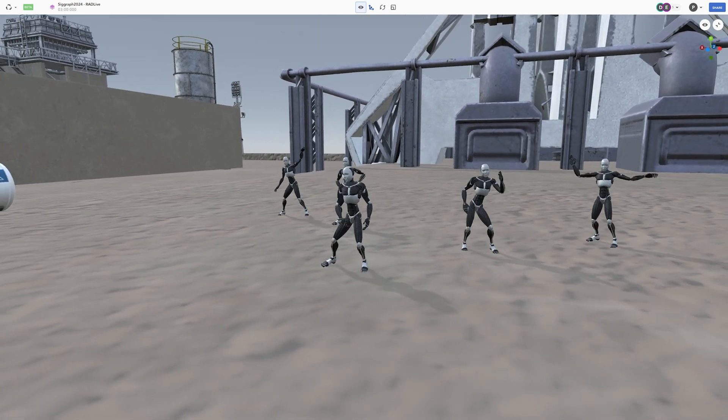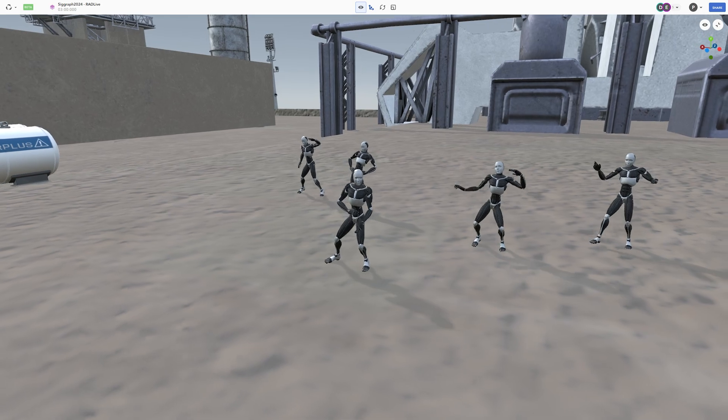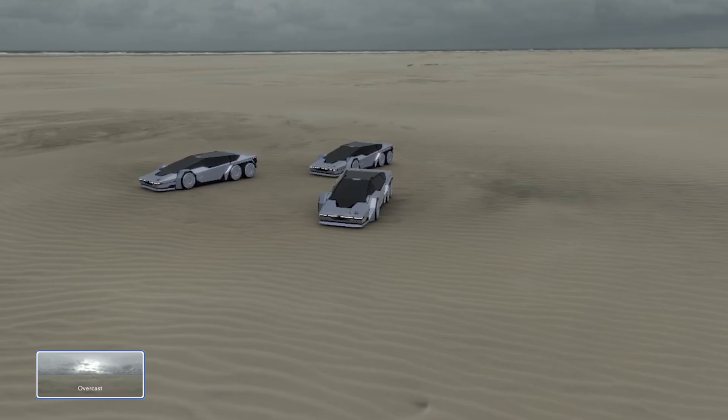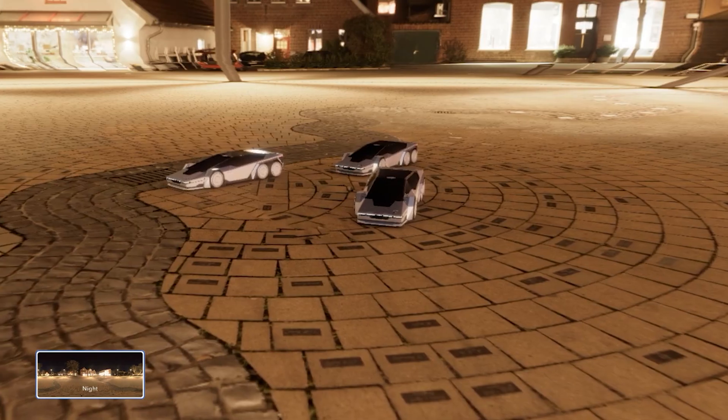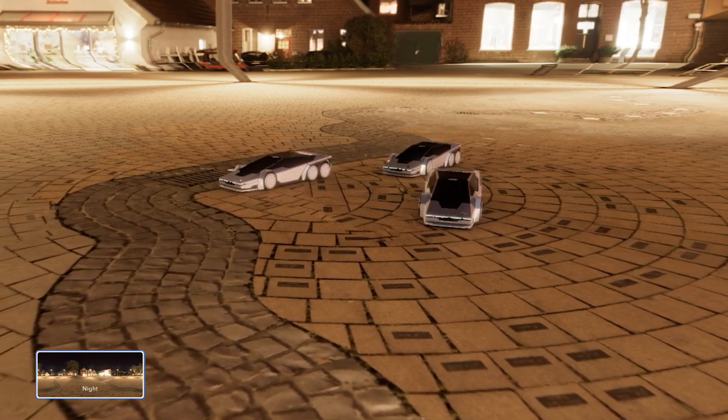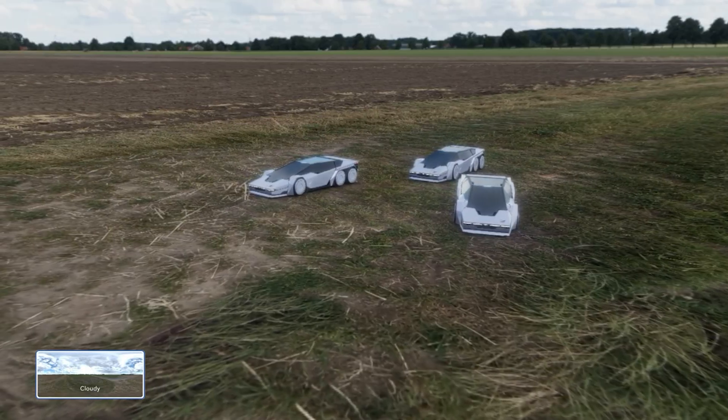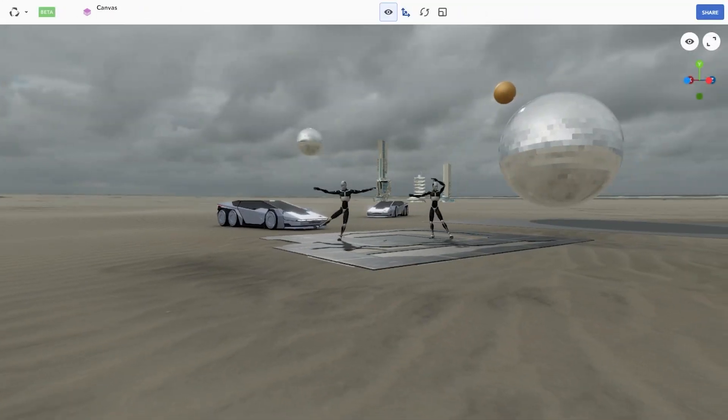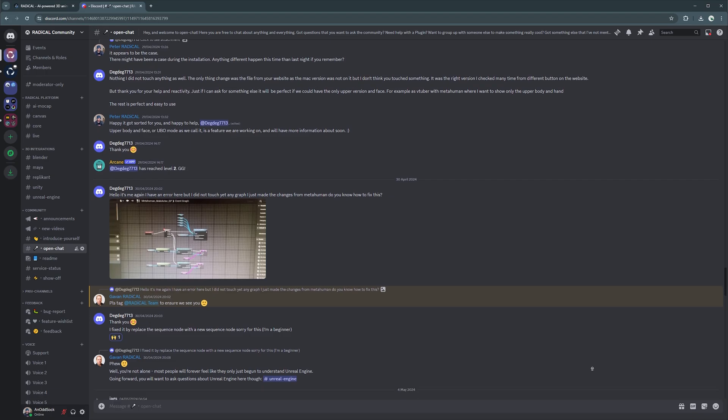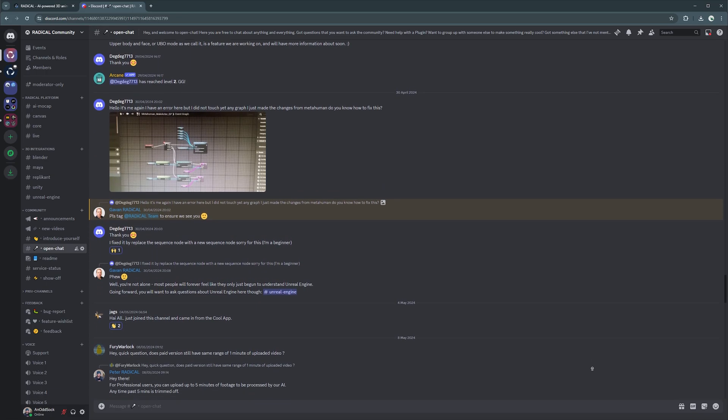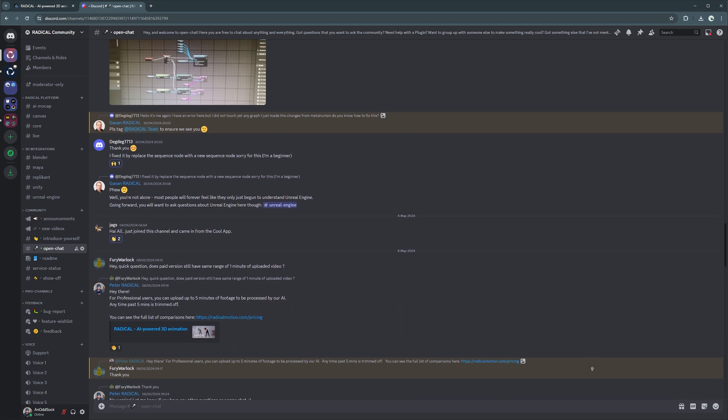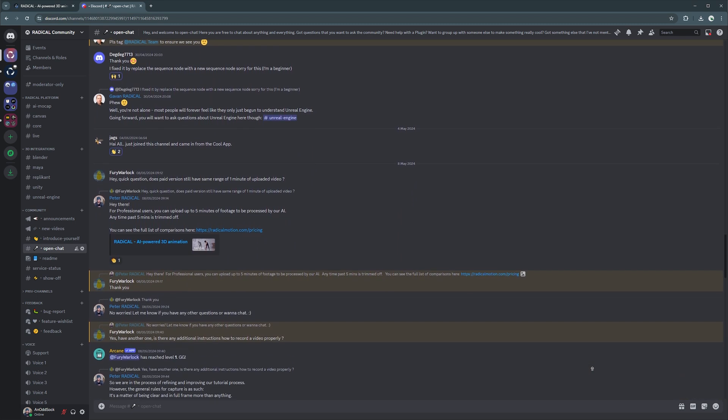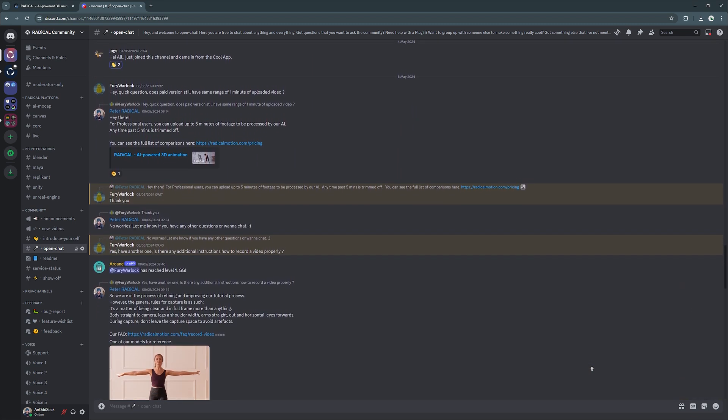We will go over Radical Motion in more detail in a separate tutorial. We are constantly adding new features to canvas, so watch this space. For more in-depth look at canvas, please check out our dedicated tutorials. You can also join our Discord to meet other Radical users, share your work, or get inspiration. The Radical team is also on hand to answer any questions, and is an open forum for announcements and feature requests.